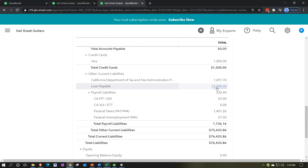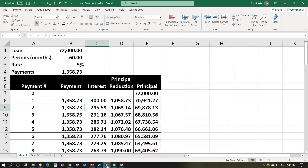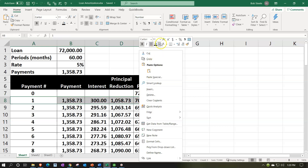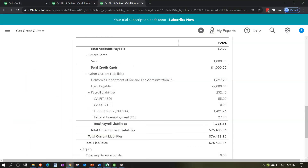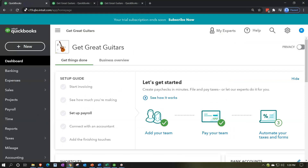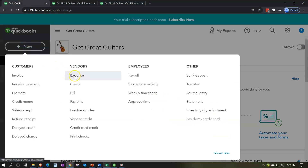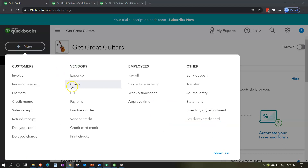Another way is to obtain the amortization table - which might be provided by whoever gave you the loan, your bank, or your accountant - and use it to break out the principal and interest portion per payment. That's what we'll do now. I'm going to select this first payment and go back to the first tab, hit the plus button drop-down. We could use an expense form, a check form, or enter it directly into the register. We'll go ahead and use a check form.